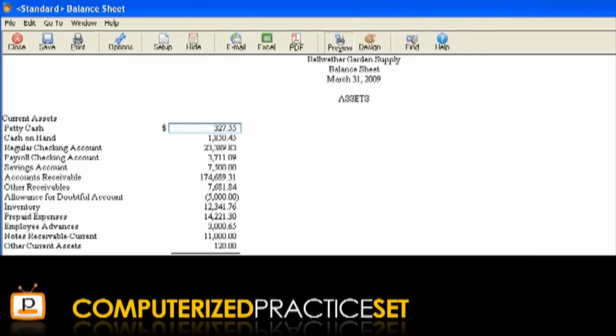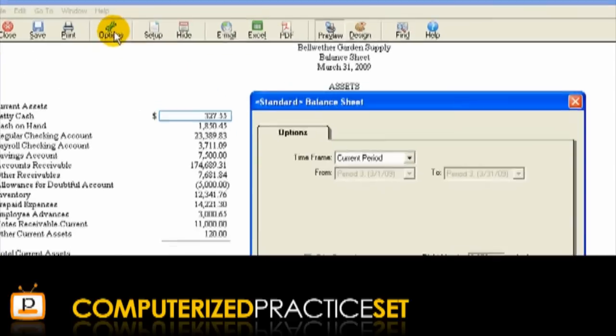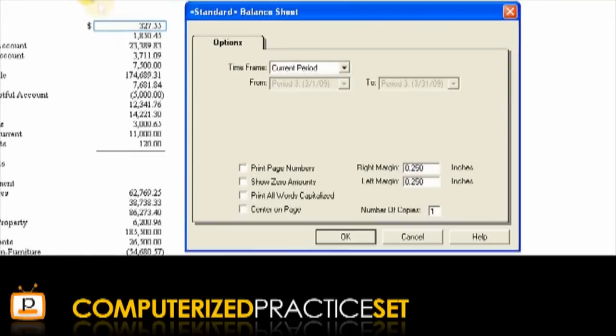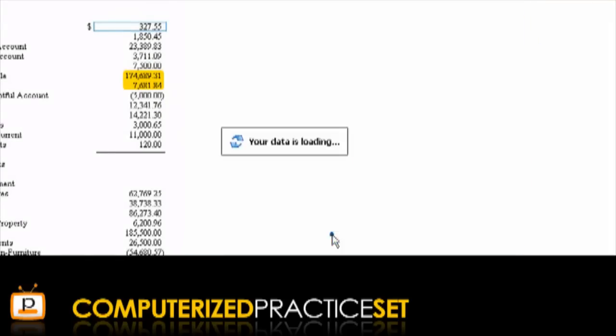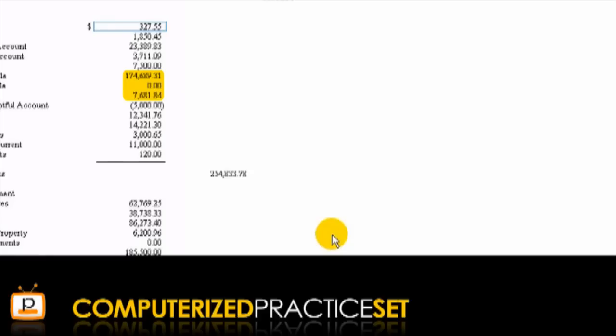If you need to change the report, such as displaying accounts with zero balances in the report, click the Options toolbar button, check the appropriate box and click OK. The report will automatically refresh to include this change.